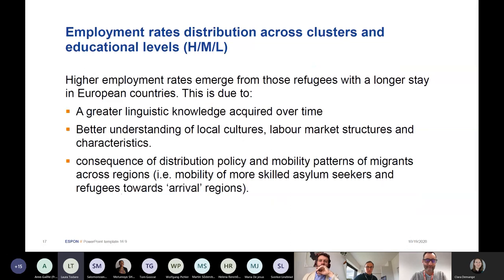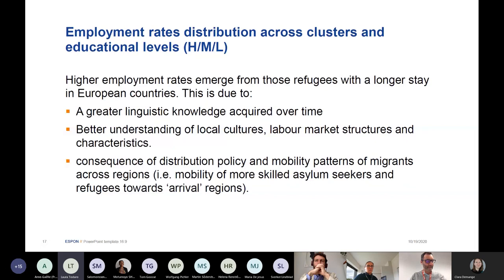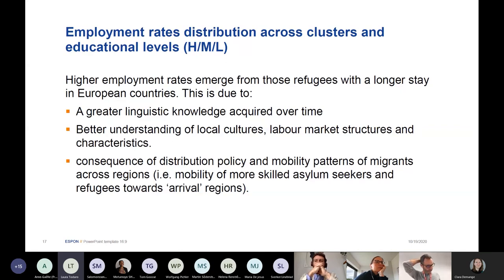Higher employment rates emerge among refugees who have had longer standing in European countries where language plays an important role. The longer the refugee stays, the more they understand the local culture and the labor market. Another factor that plays a role in insertion is also the resettlement scheme within Europe. To conclude, integration of migration is a multidimensional intervention.